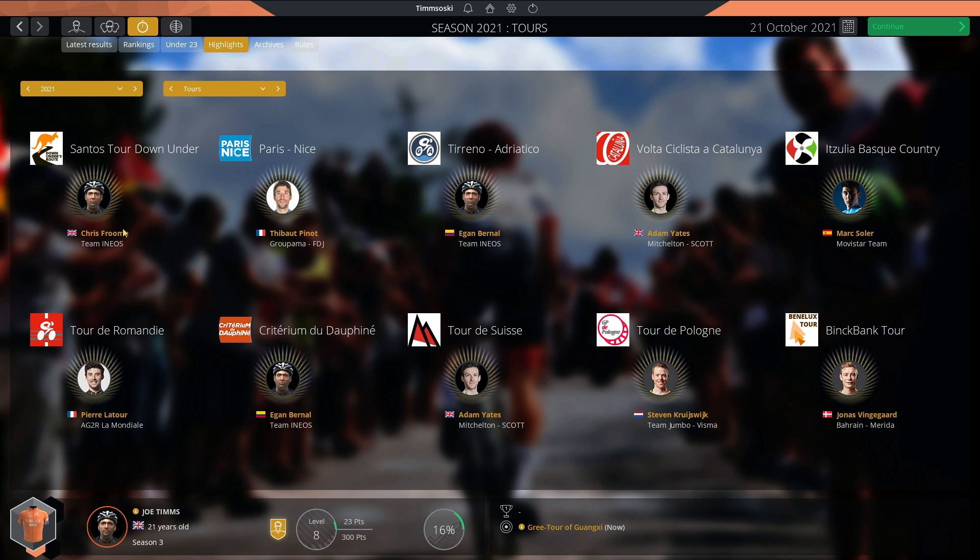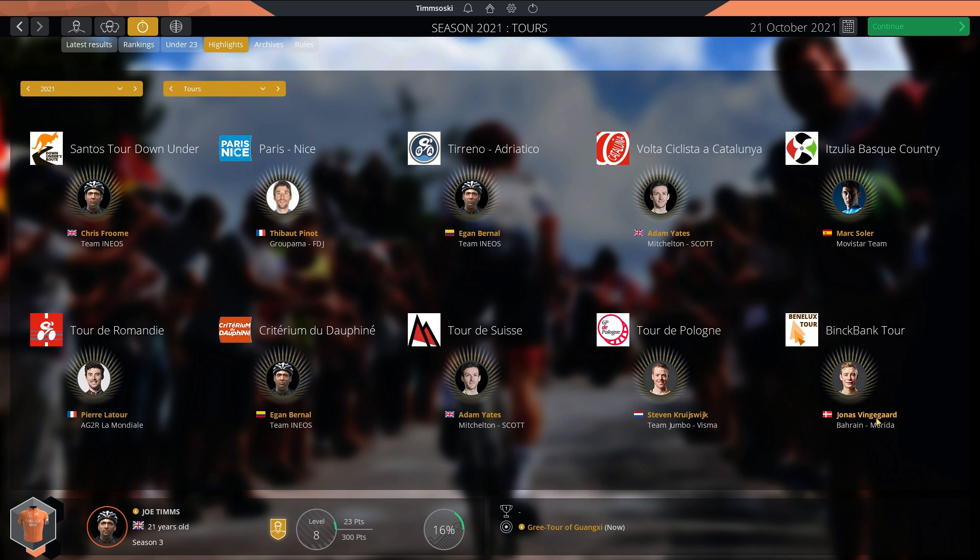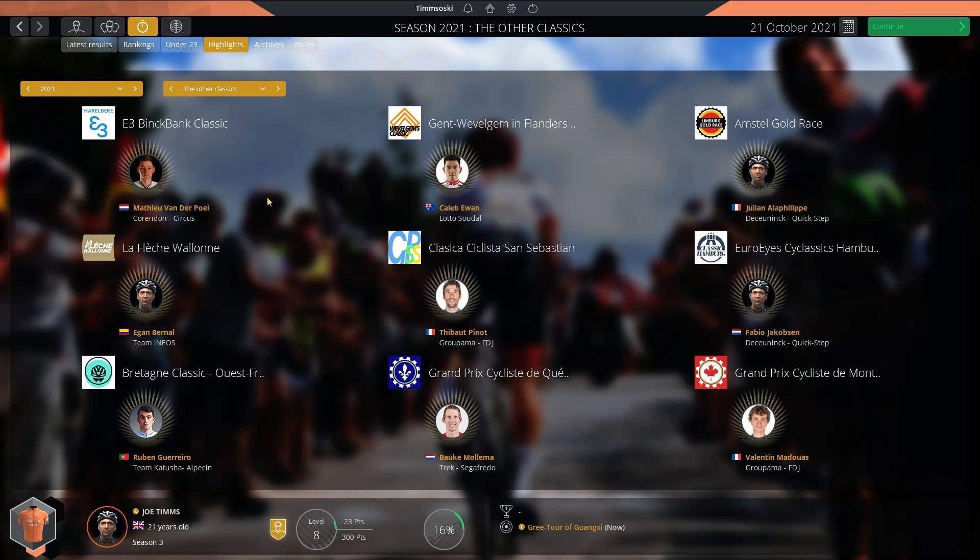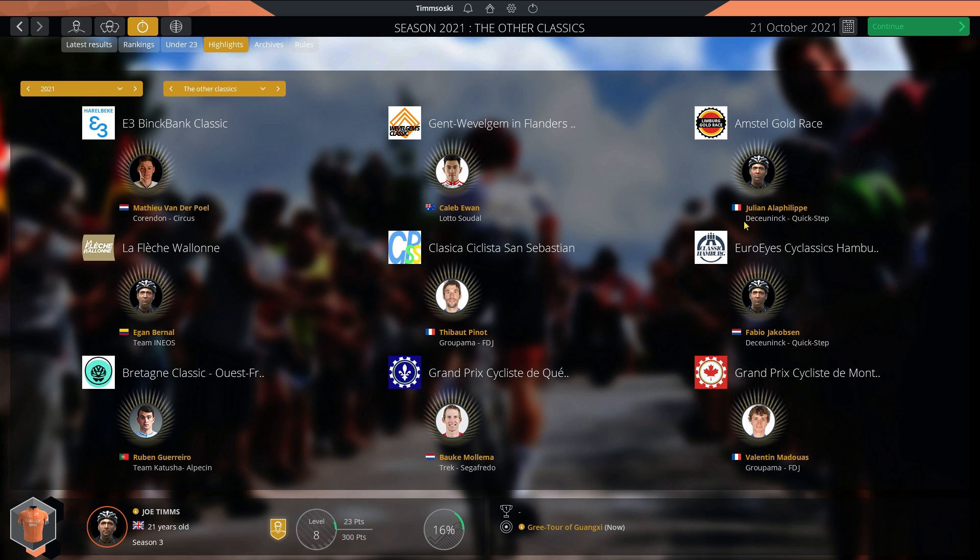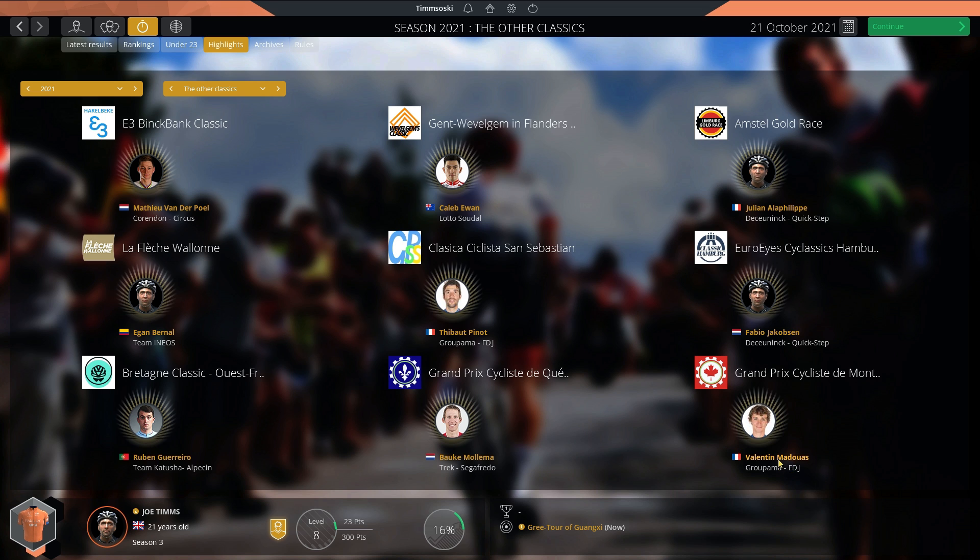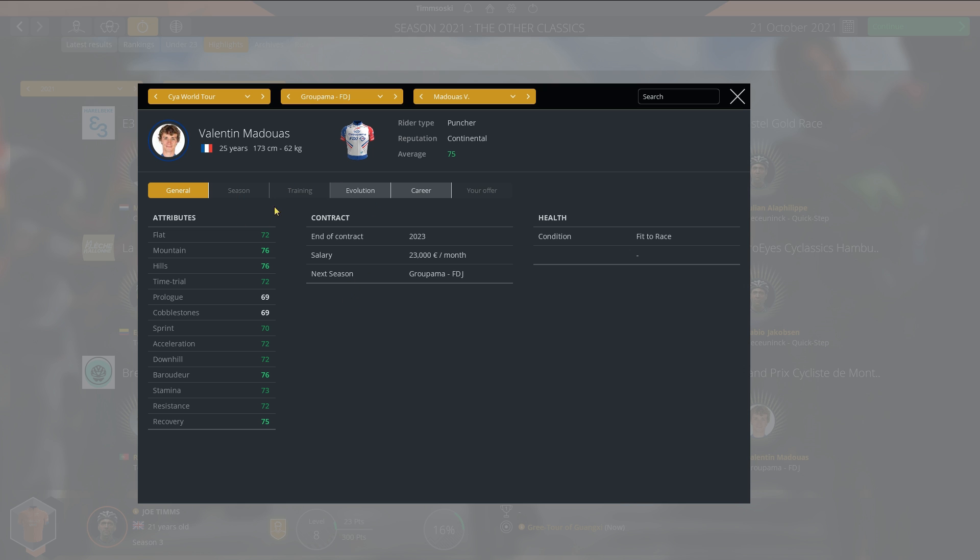In the other tours: Froome winning the Santos Tour Down Under. Pinot winning Paris-Nice. Egan Bernal, Tirreno-Adriatico. The Dauphiné was won by Bernal. Adam Yates won in Catalonia and the Tour de Suisse. Pierre Latour winning the Tour de Romandie. Jonas Vingegaard won the Benelux Tour. In the other classics: Van der Poel winning E3. Caleb Ewan, Gent-Wevelgem. Julian Alaphilippe won Amstel Gold. I remember this race, it was just Alaphilippe, Remco, and Van der Poel at the end. Alaphilippe winning in a sprint. Bernal won Flèche Wallonne. Madouas in Canada getting a win. He's 25, becoming a very solid rider.